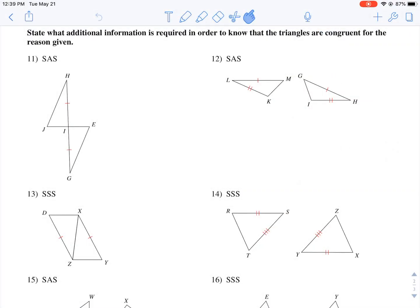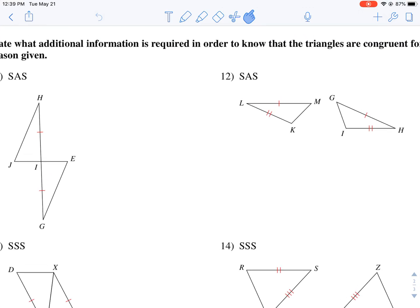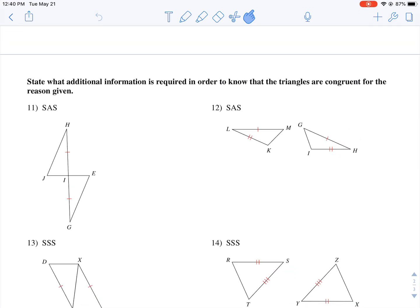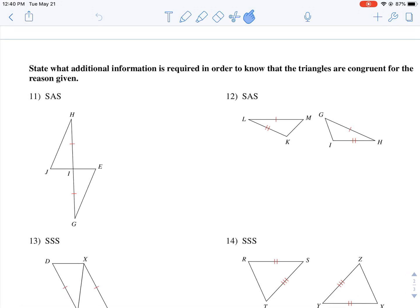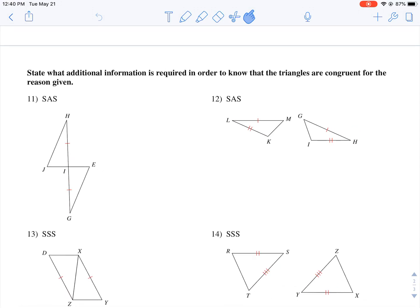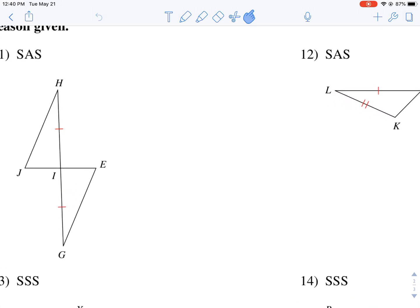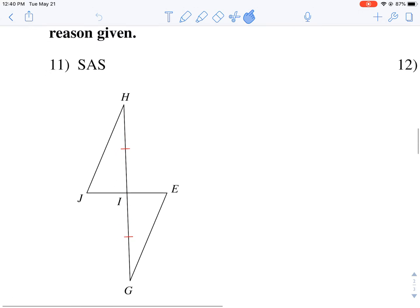I'm going to walk you through some examples on the second part of your homework. We are given two triangles, and they state what additional information is required in order to know if they are congruent based on these reasons.